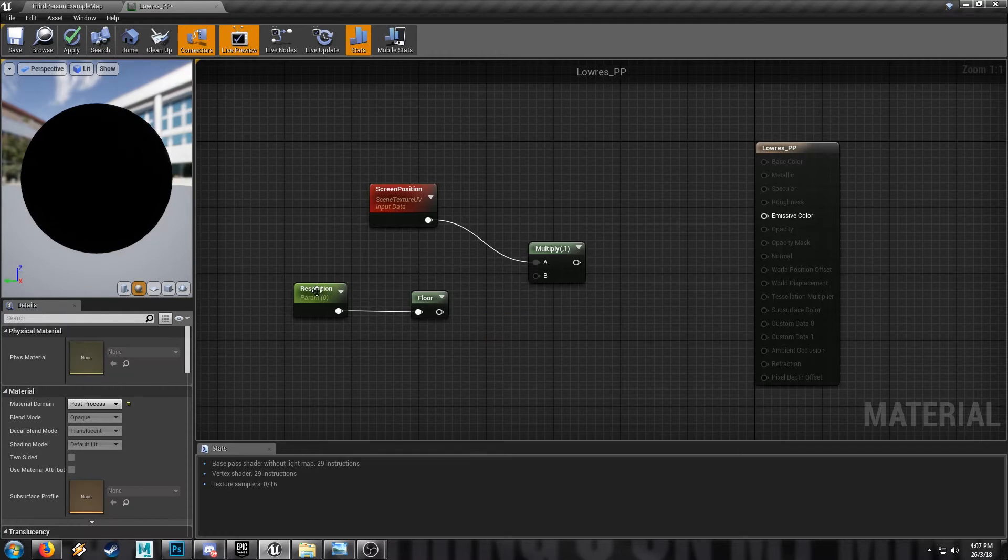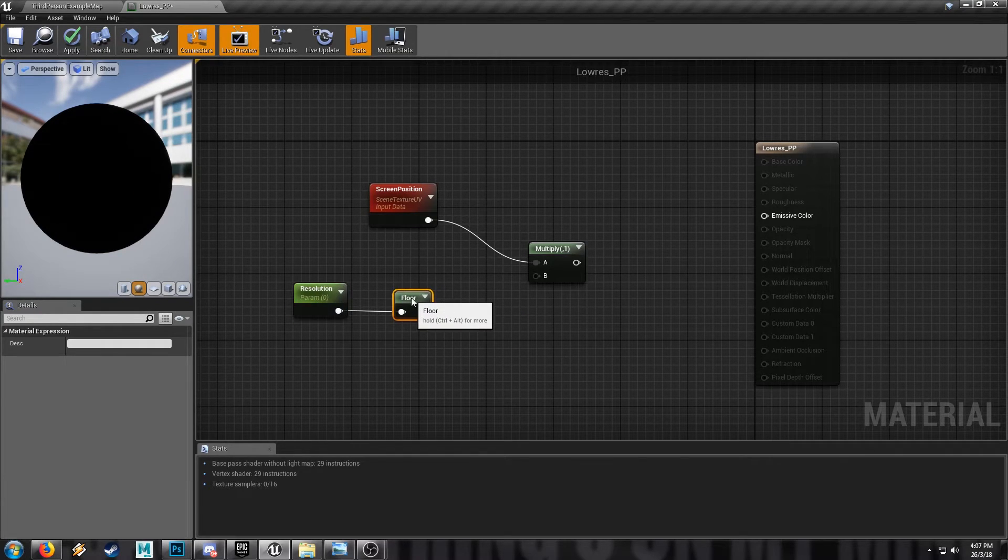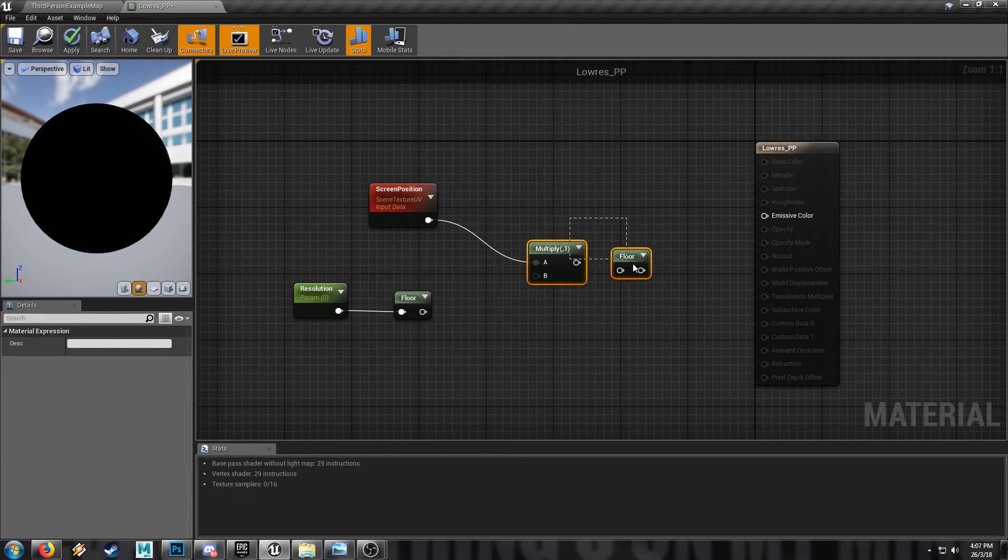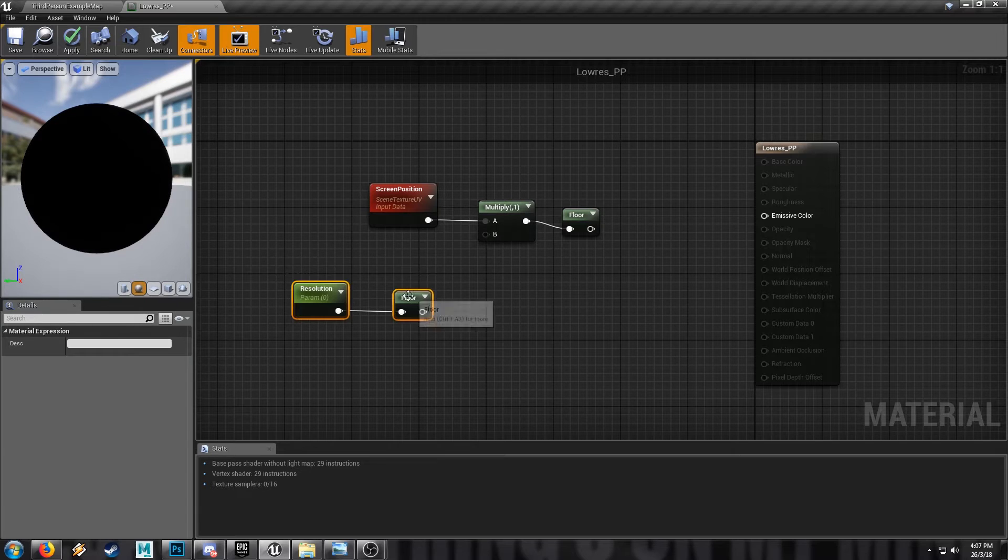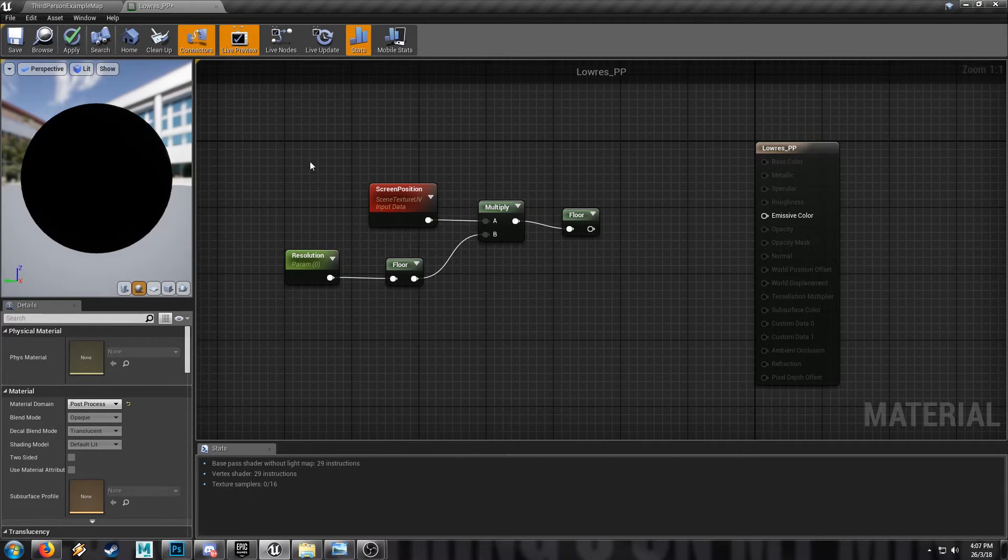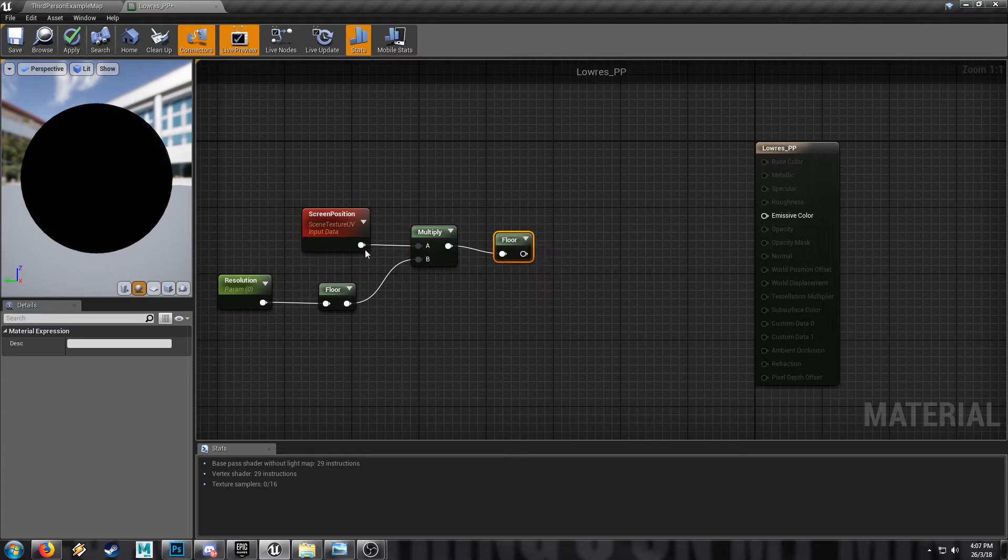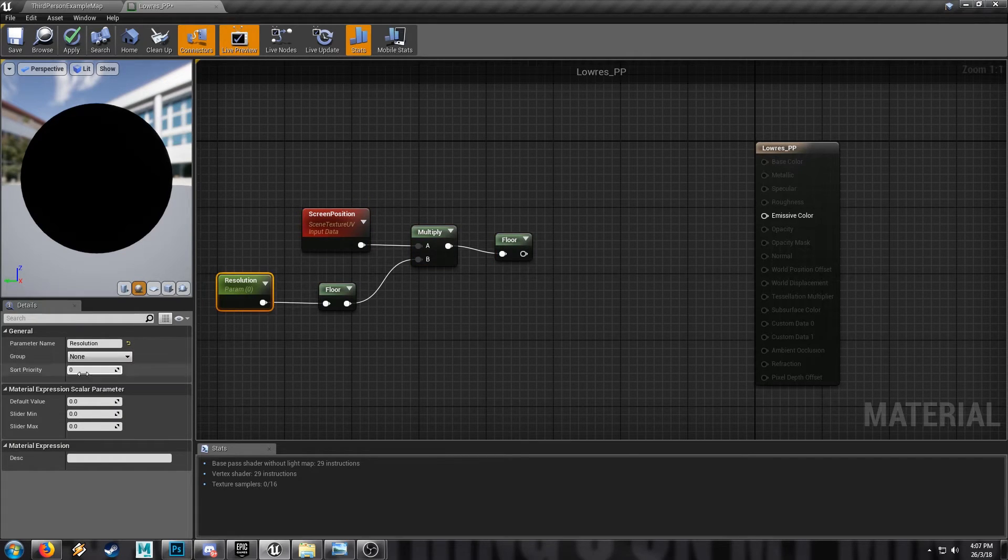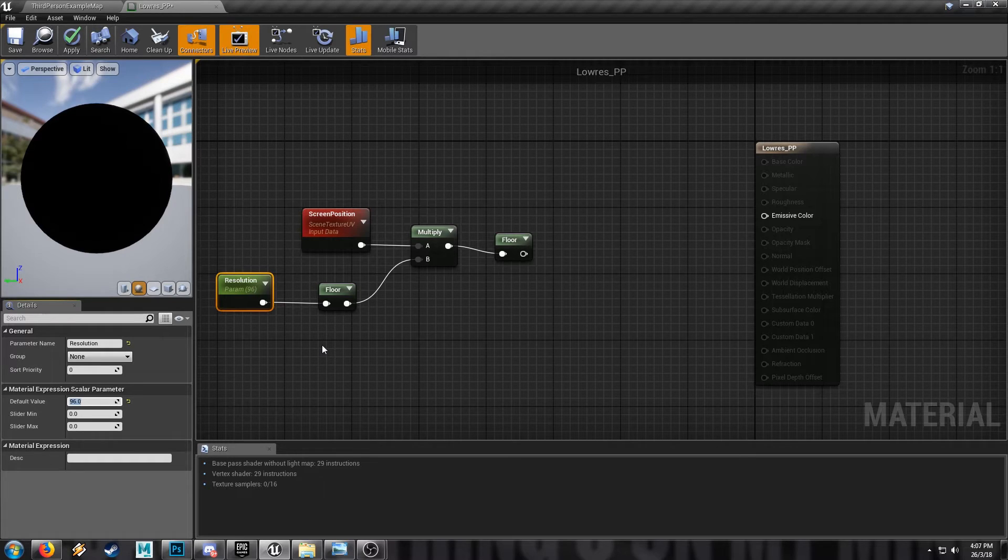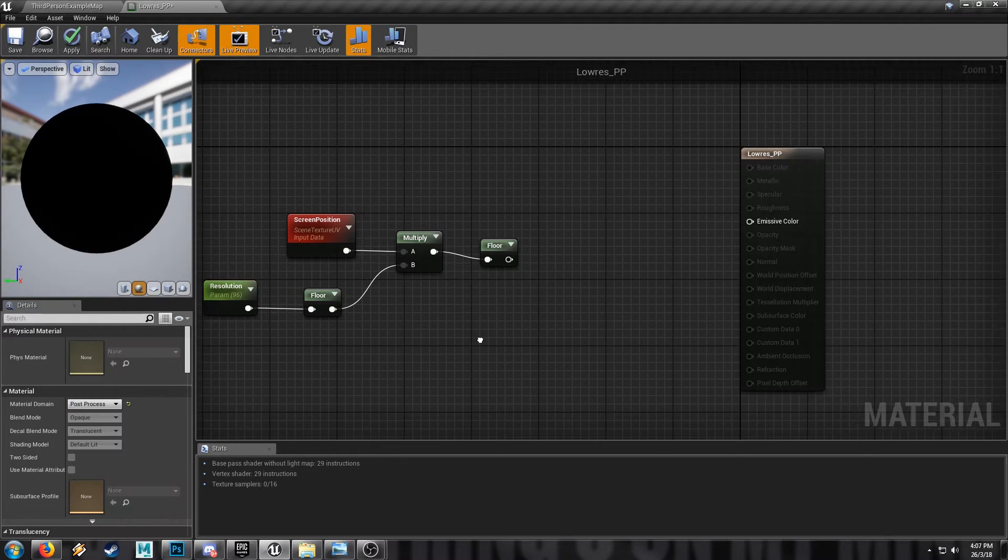But if we're working with whole numbers in the resolution, this node here probably isn't particularly necessary, but it absolutely is on the other side of this multiply node. So just for safety, we'll keep everything together. So once we've multiplied our value by the screen position, and we'll set this to 96 at first, that's a pretty low figure and it'll be very obvious when it's on our scene.